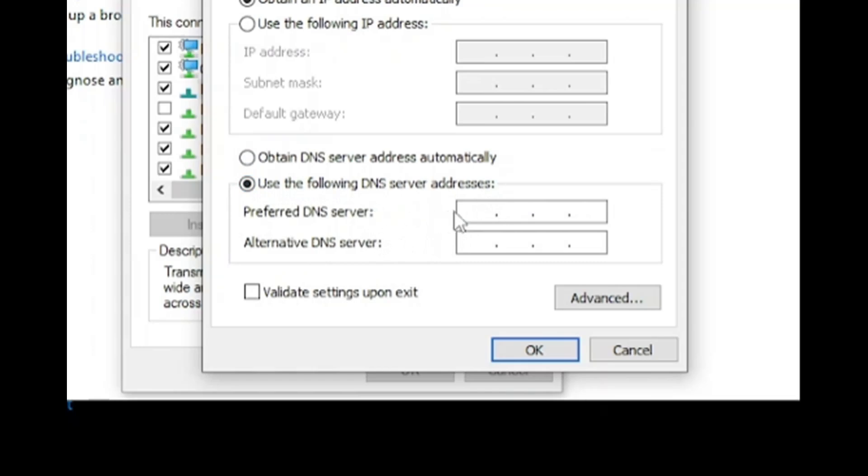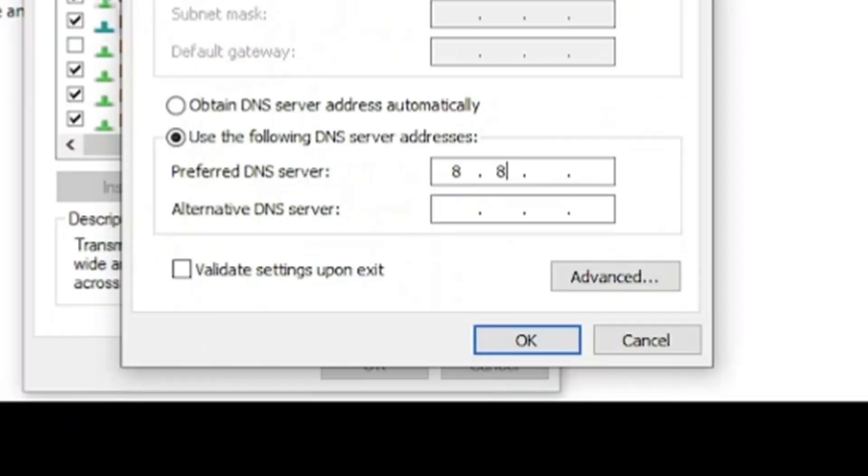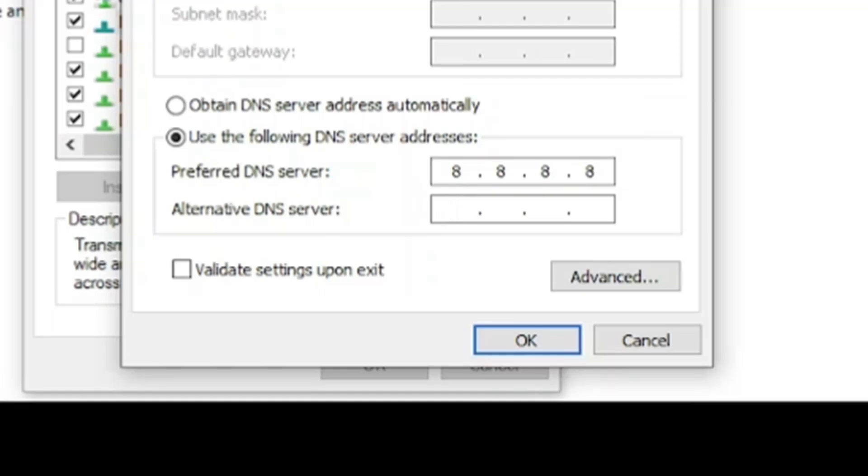Then into the preferred DNS server you want to put 8.8.8.8 and into alternative DNS server you want to put 8.8.4.4.